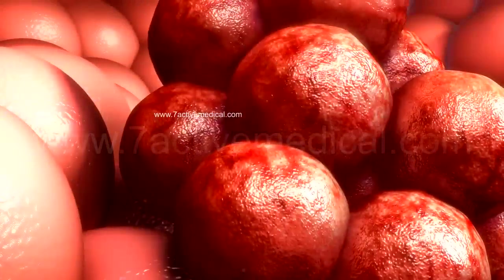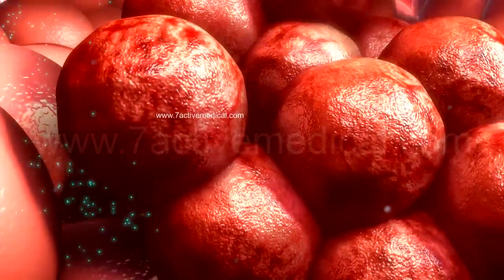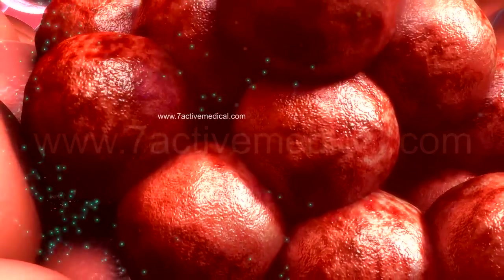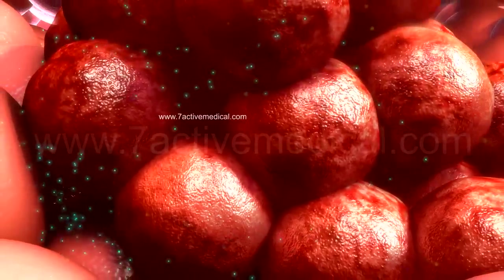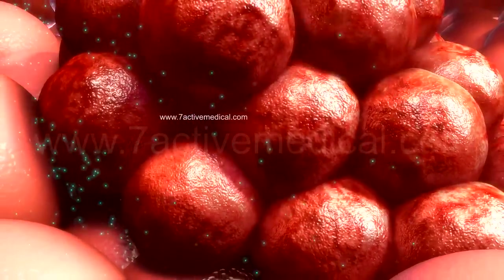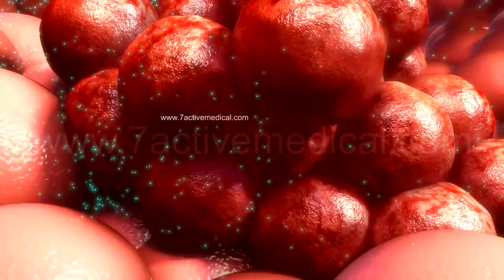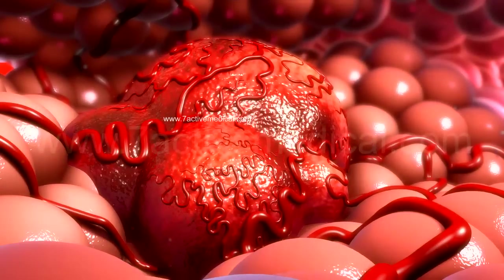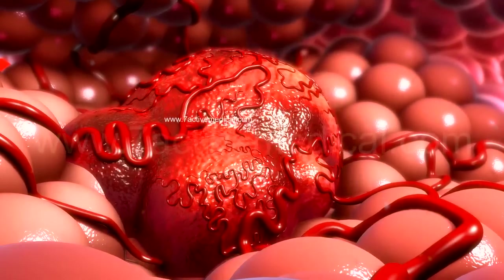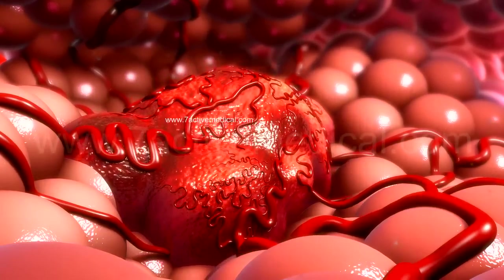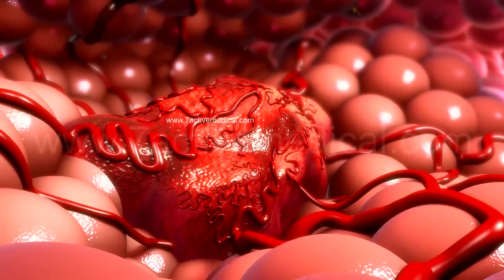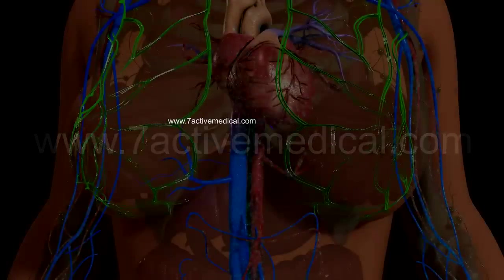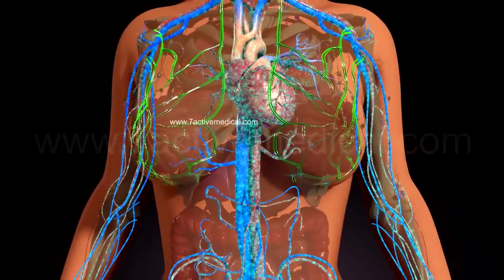Chemotherapy works by selectively targeting fast-growing cells, which is typical of most cancer cells, causing the tumor to shrink because of the decreased cell division and death of the cancer cells.